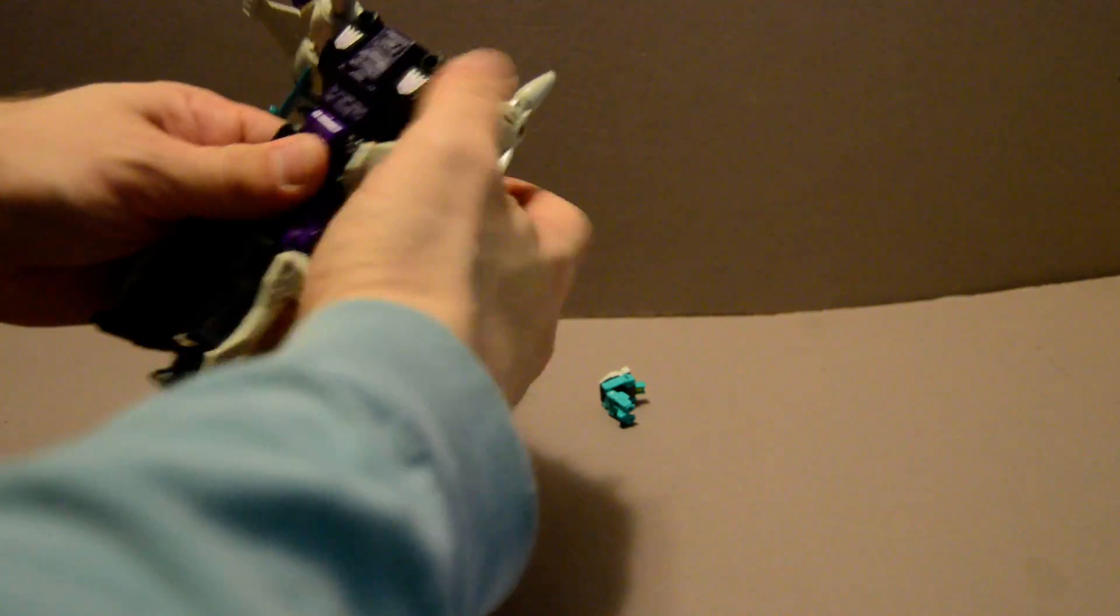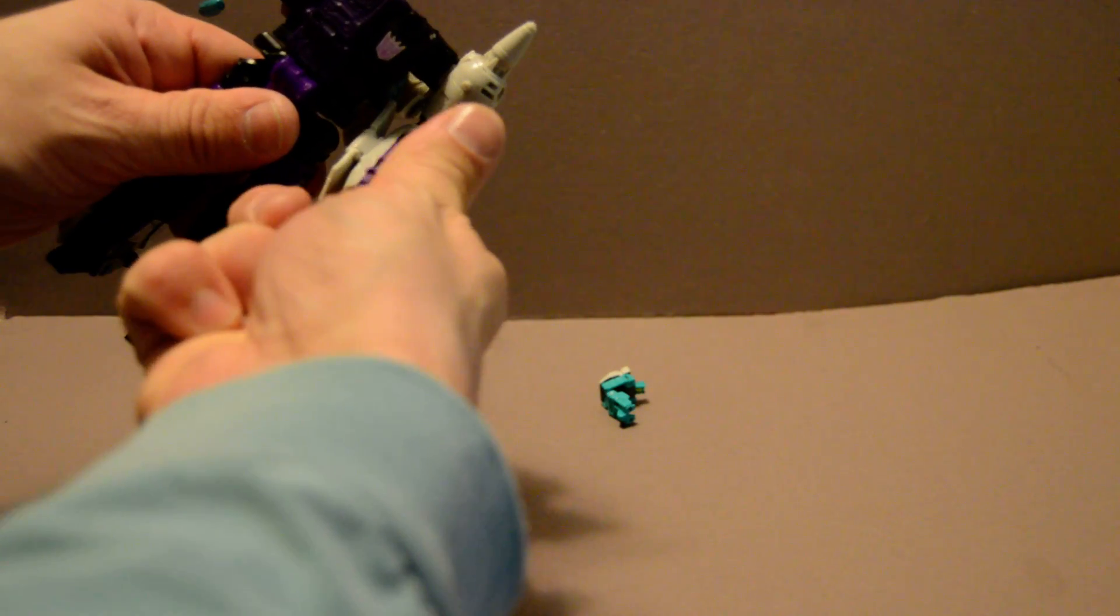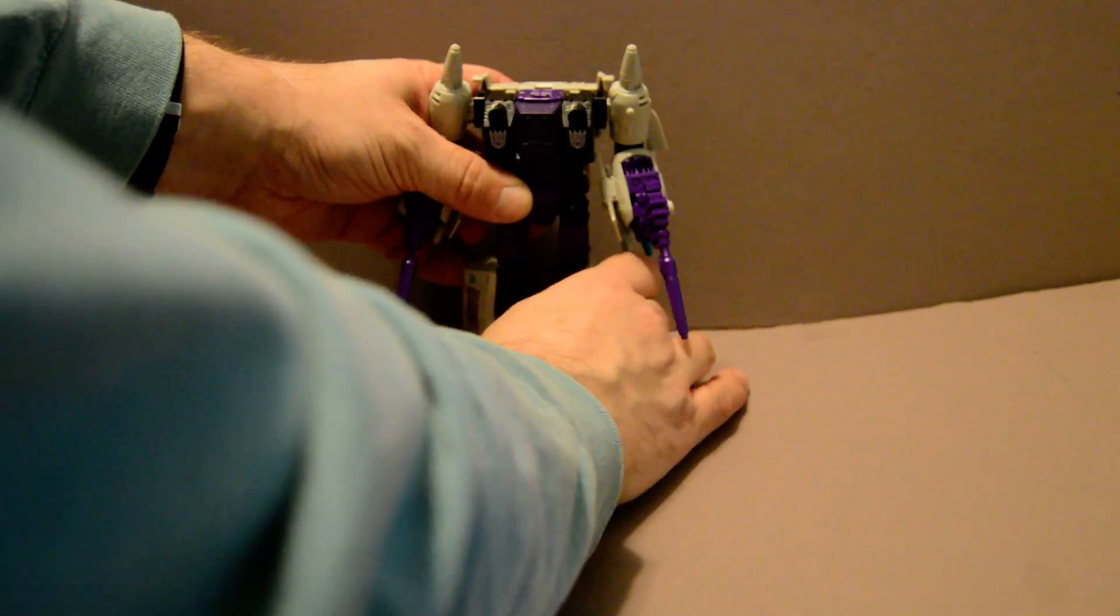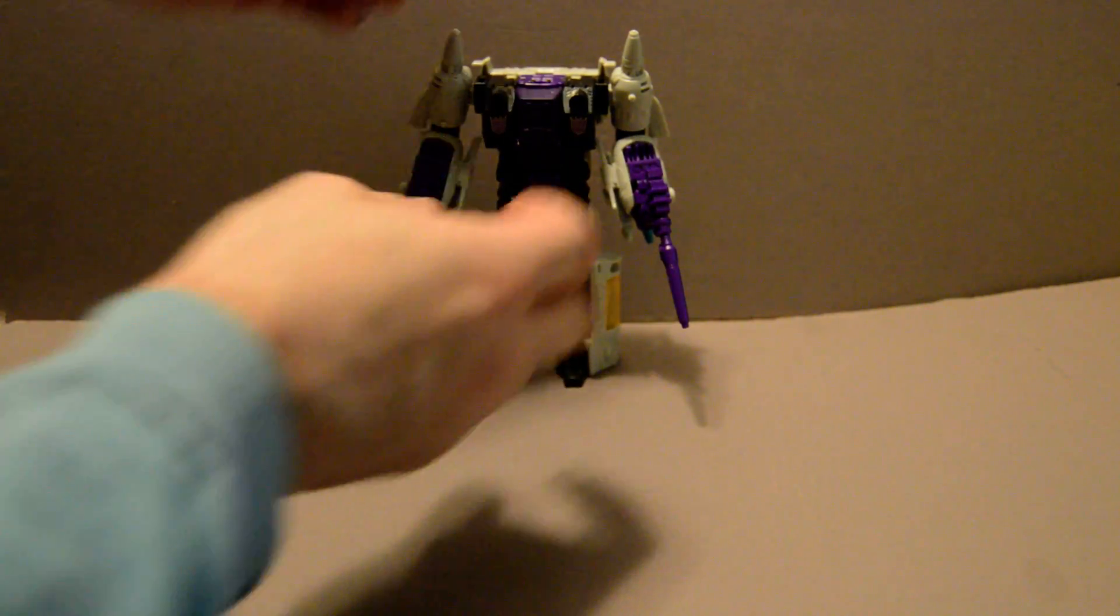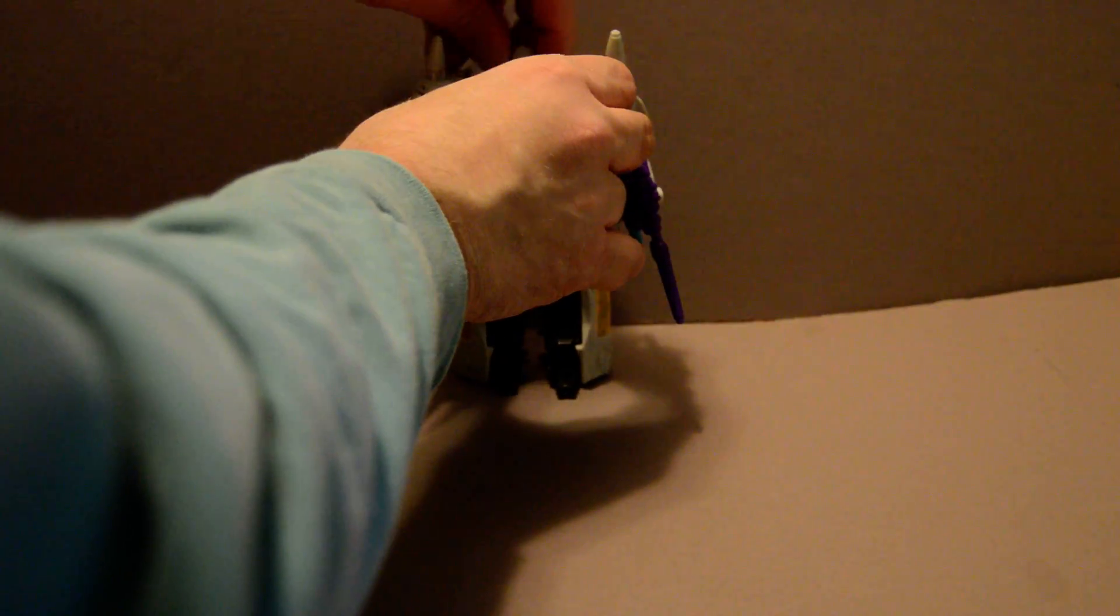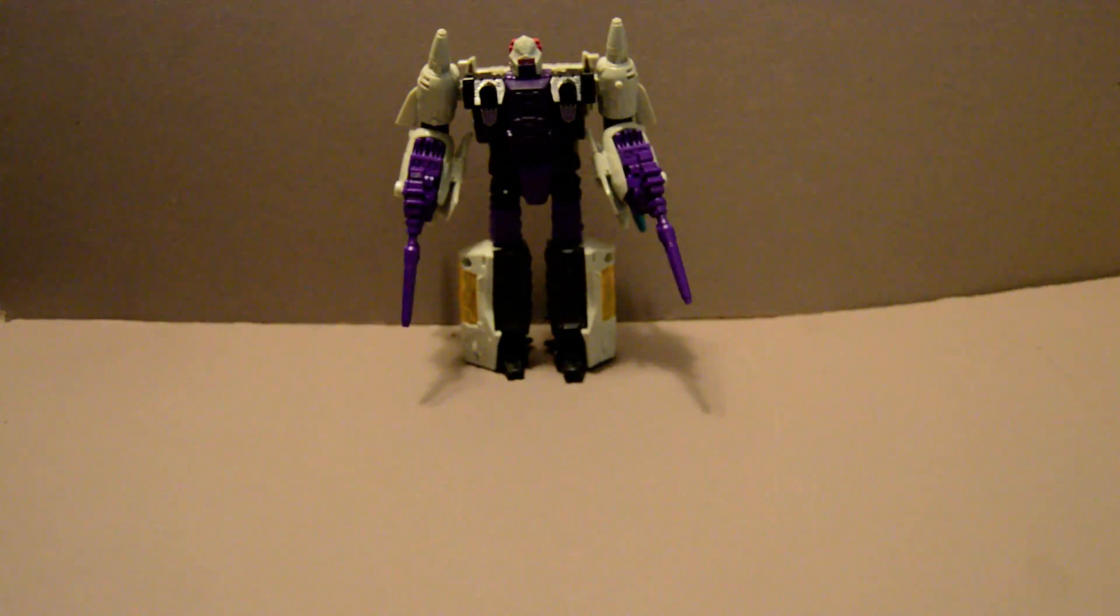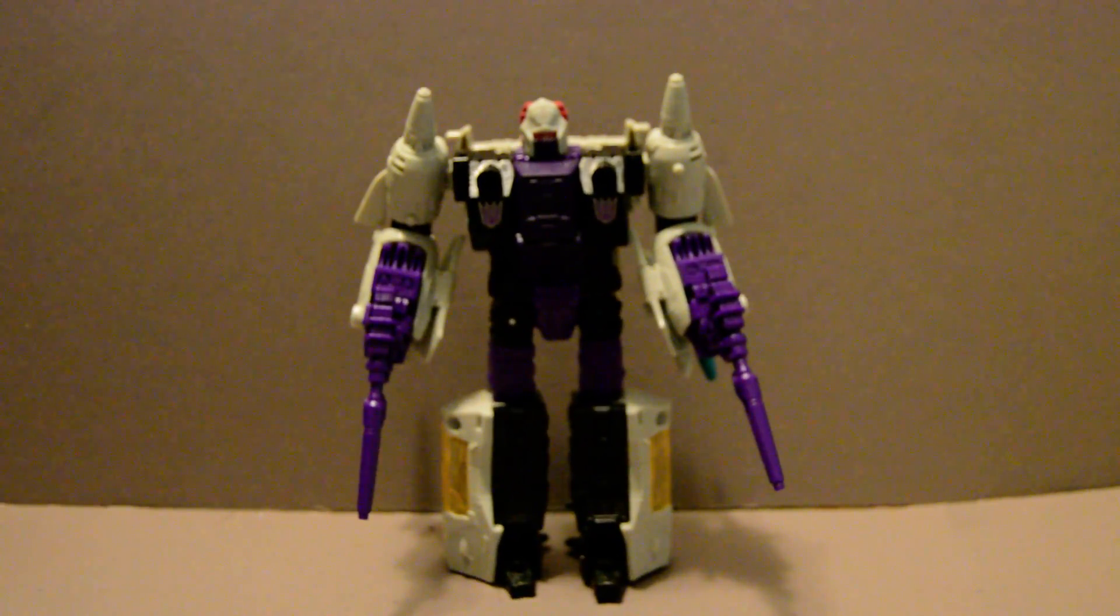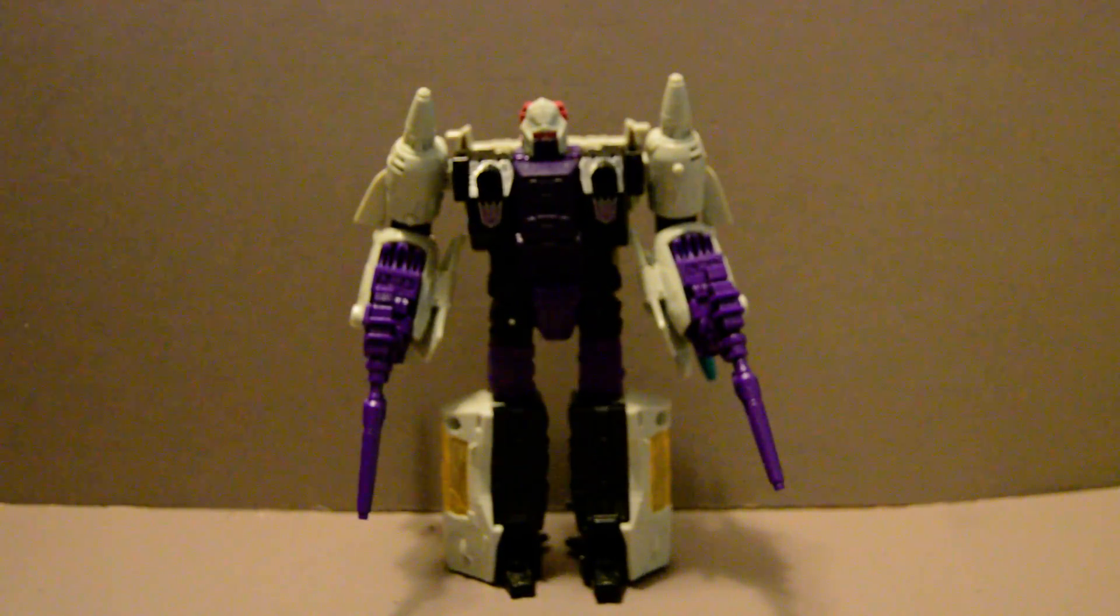There you have his robot mode. You put his head on just like any other Headmaster slash Titan Master, though I just prefer to call these things Headmasters because that's what they do.